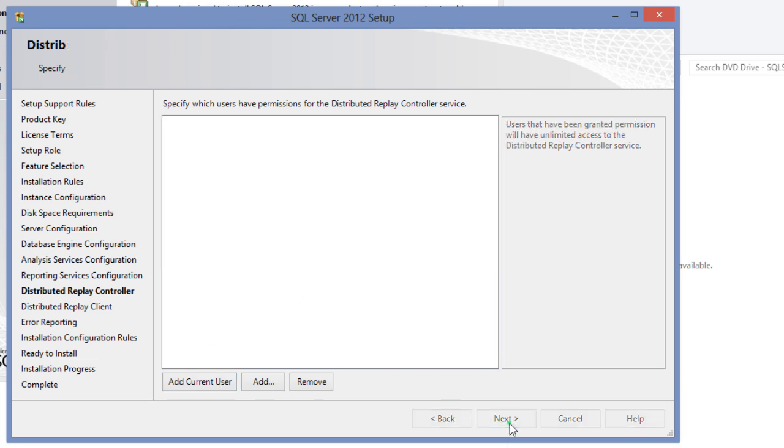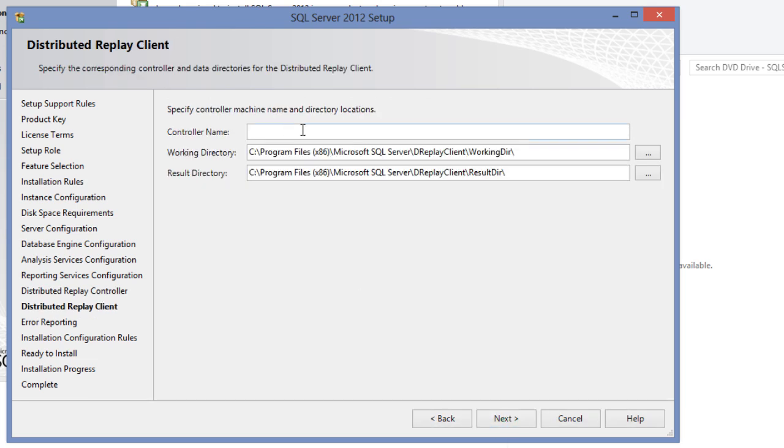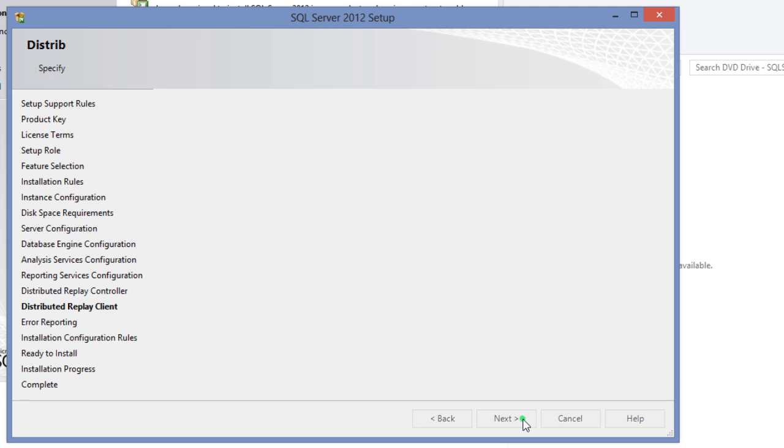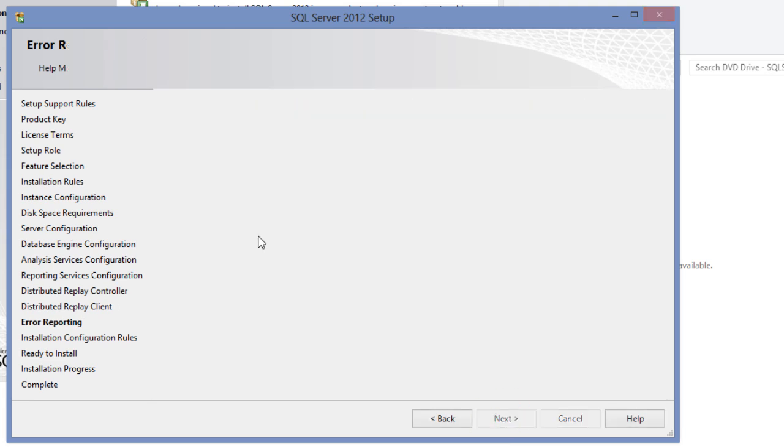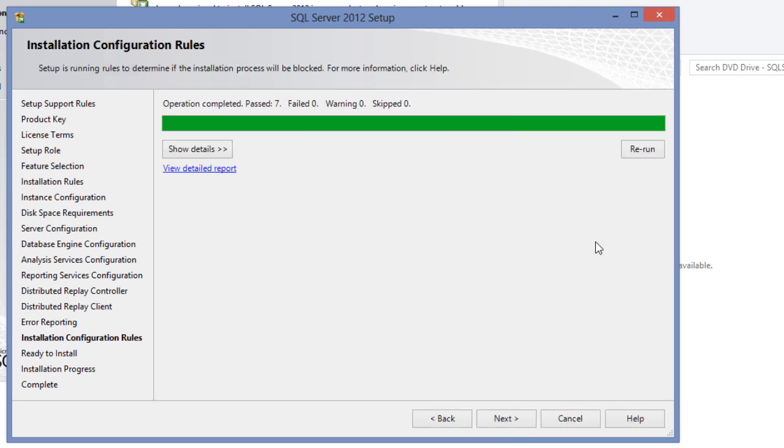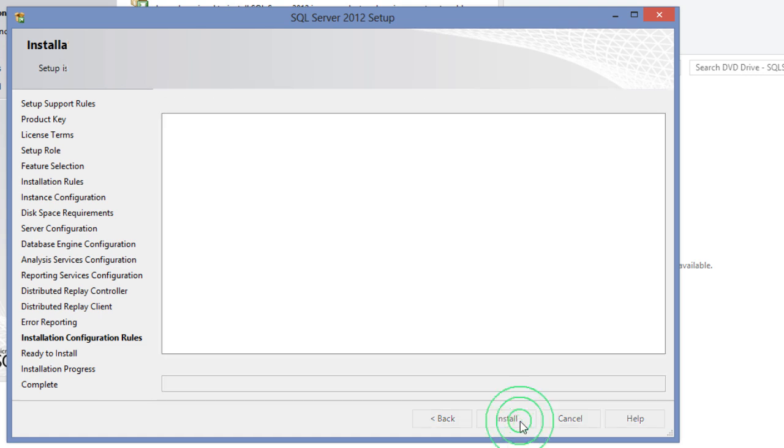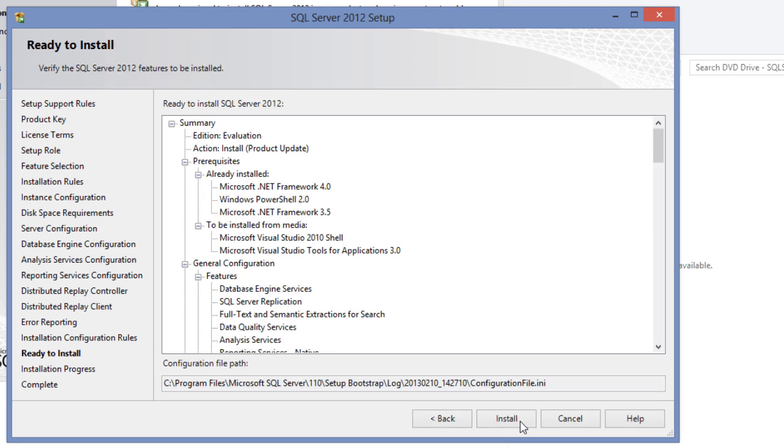After a few more configuration screens as you can see in the video, you will land up at the error reporting screen. Now, the setup will run one final test to check whether there will be any issues that might block the installation. Click next and verify the SQL Server 2012 features that will be installed for one final time. If you need to make any changes, click the back button. Once you are all set, click the install button.